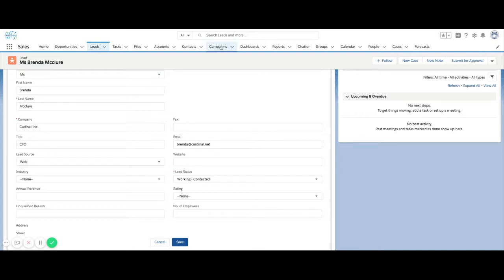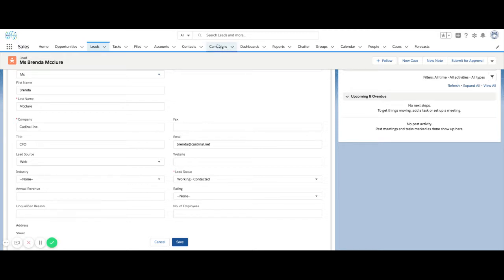By leveraging lead source to capture the medium of how the information was received, we're able to use campaigns to get into depth on more specific social or in-person campaigns that you're actually running.